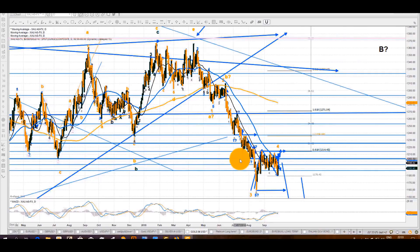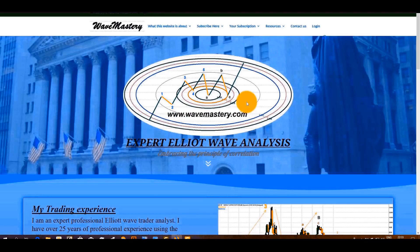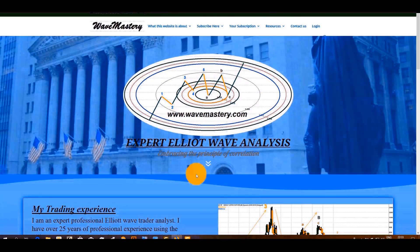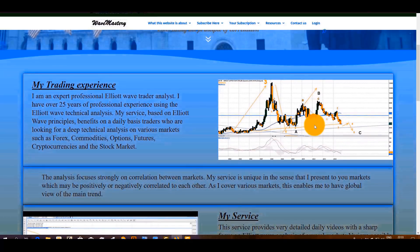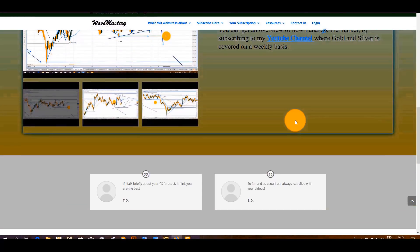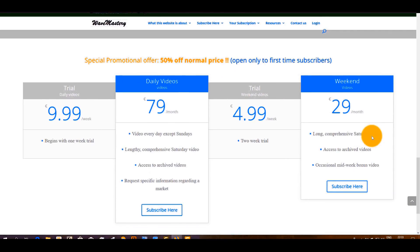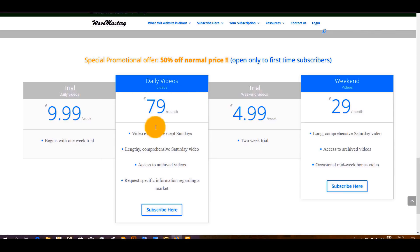This is Ronnie. I'm back here with some details of the special offer I mentioned earlier. You need to go to my website: www.wavemastery.com. That's the front page. There is a modified version and some text here. Concerning the special offer, you will see some tabs that focus on the offer. It begins with the trial for the daily videos — a trial costing you only 9.99 for one week.